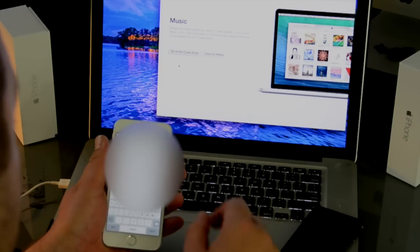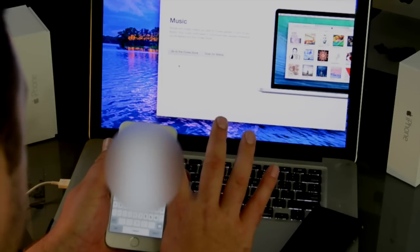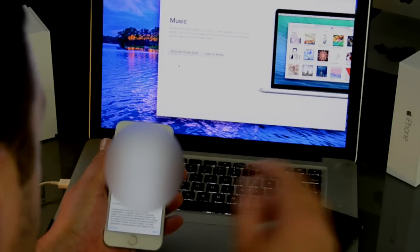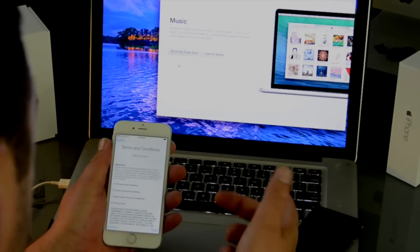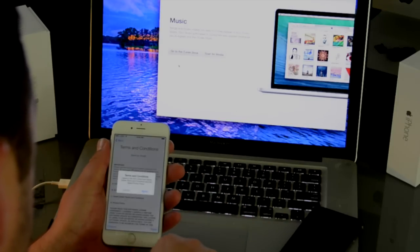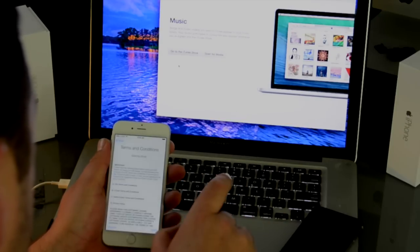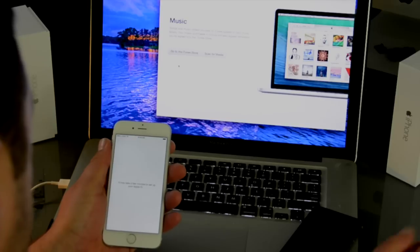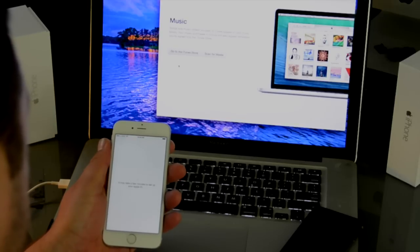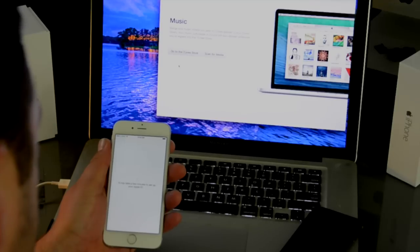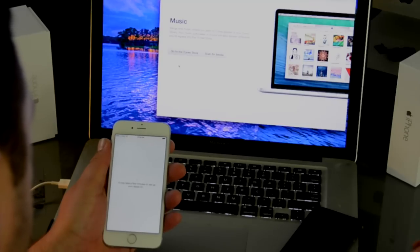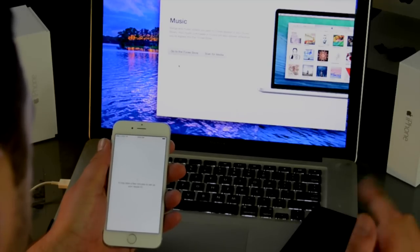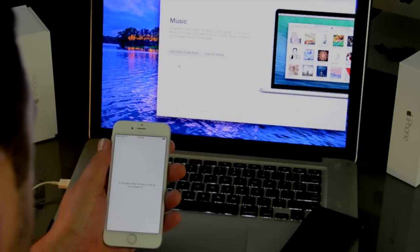Once I have that typed in, I'll just go ahead and hit next. And it will ask me to read the terms and conditions. I'm going to agree. And it will say it may take a few minutes to set up your Apple ID. And it doesn't really take a few minutes. It's actually pretty quick, especially on the iPhone 6.